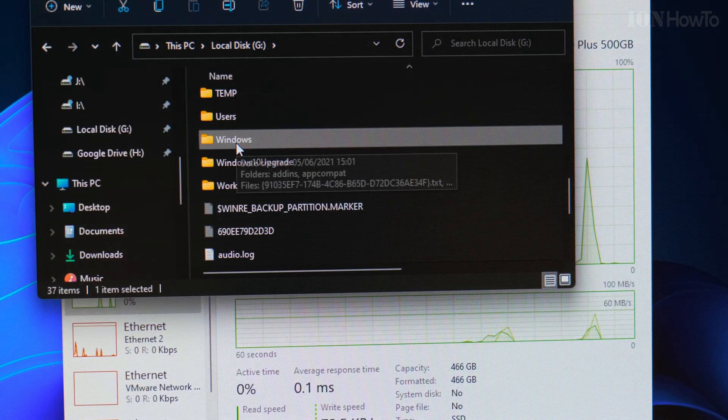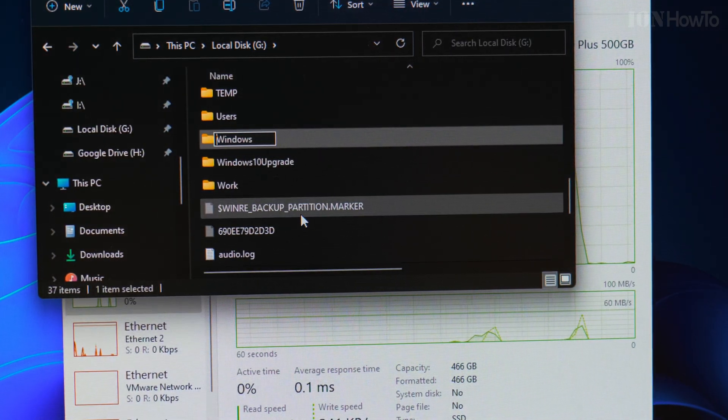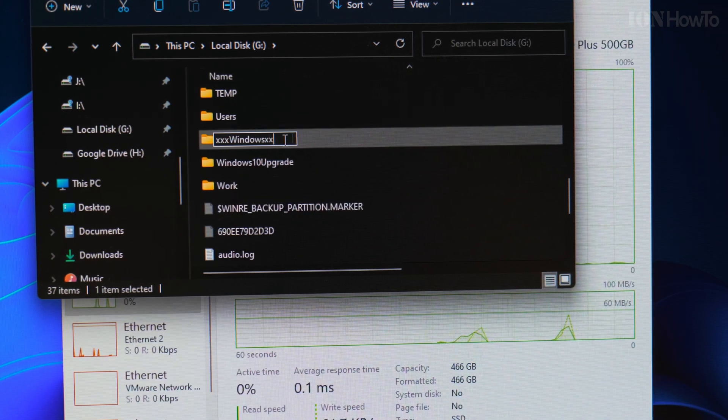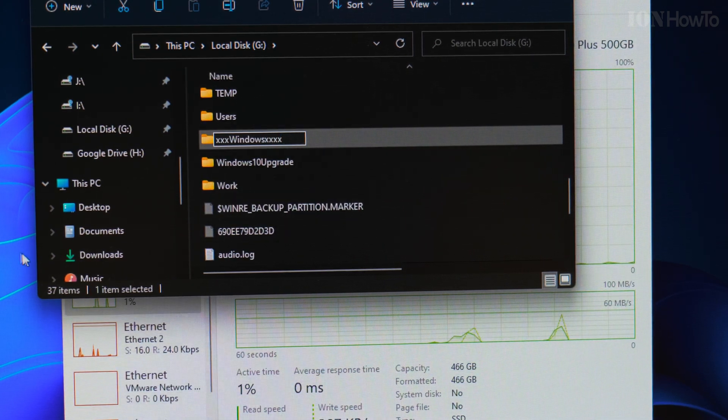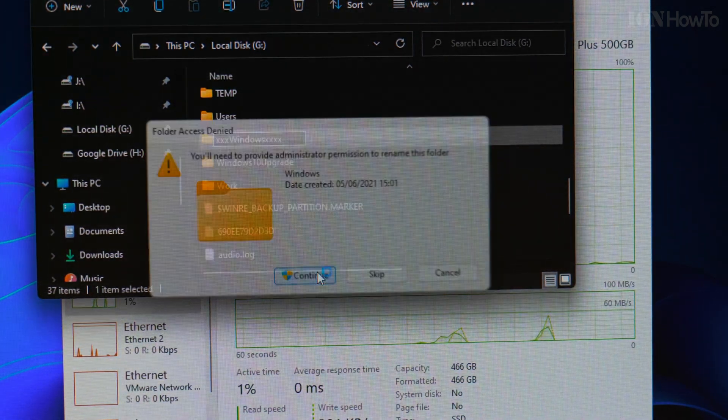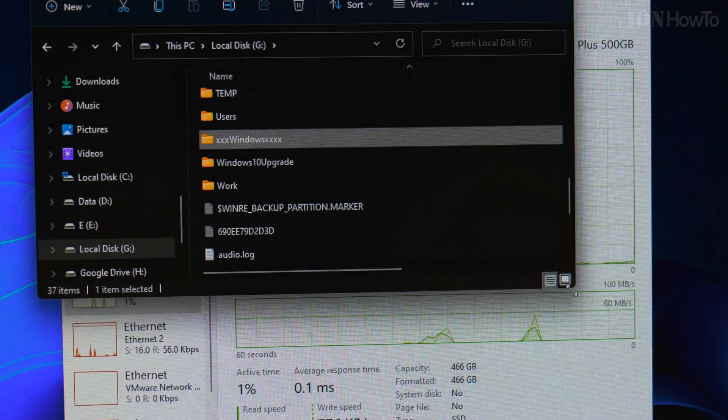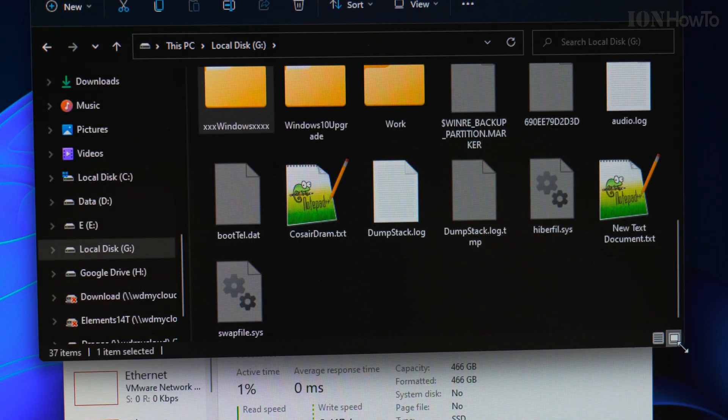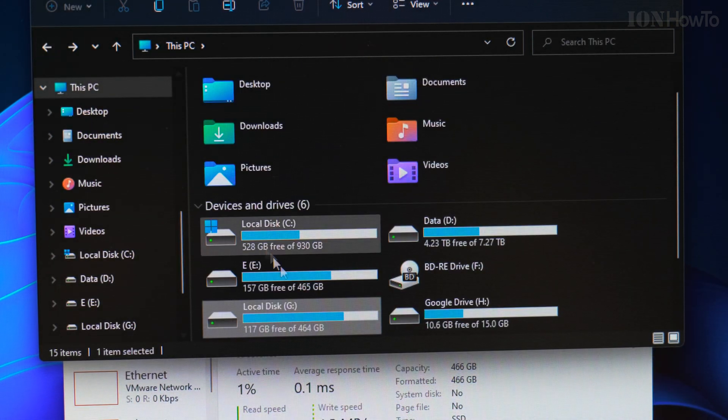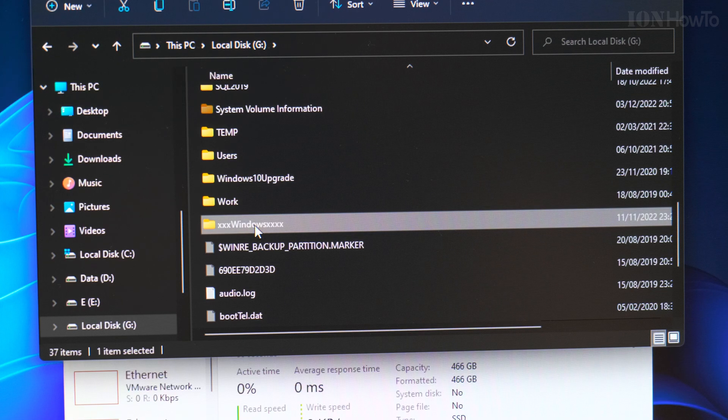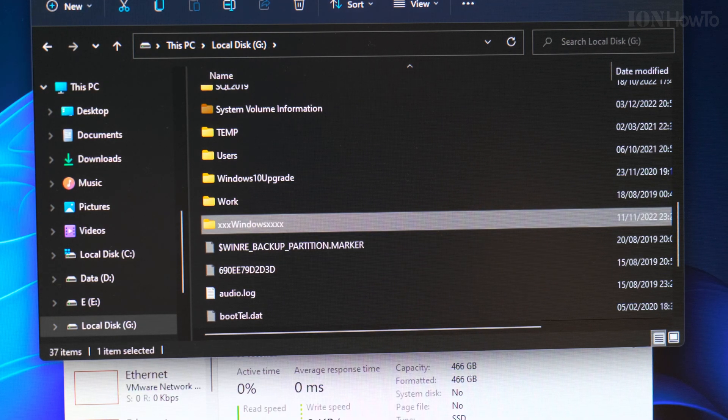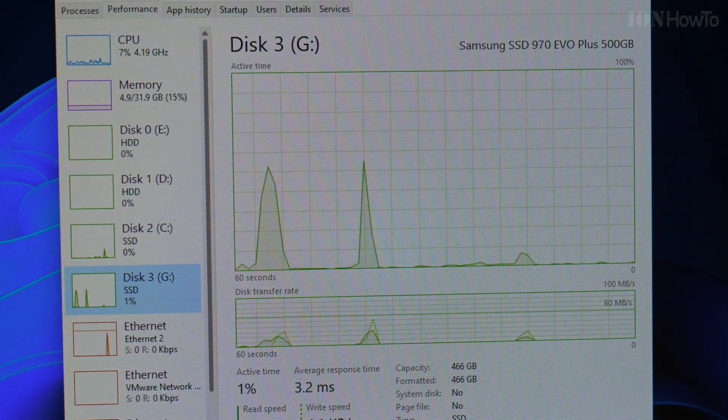On the old drive I'll go and rename the Windows folder. The Windows folder on the old drive is renamed now, so it shouldn't really do anything.